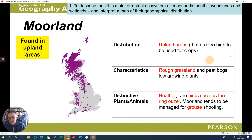Moorlands - you can see where they're shaded in on the map. They're found in upland areas, quite high up, so they haven't really been used for agriculture at all. It's just rough grassland, not very much vegetation at all. You tend to get heather and birds like grouse there as well.